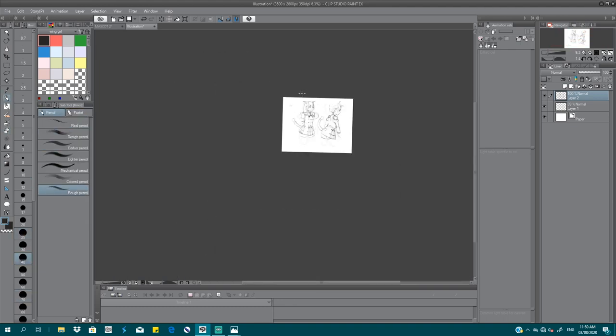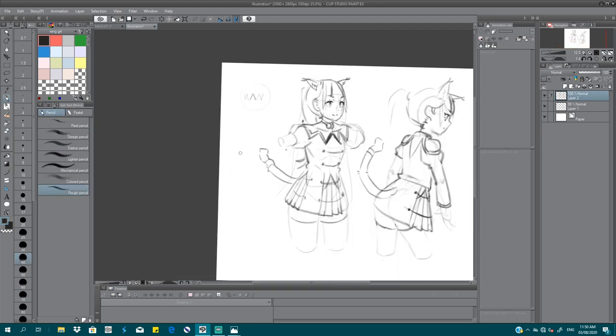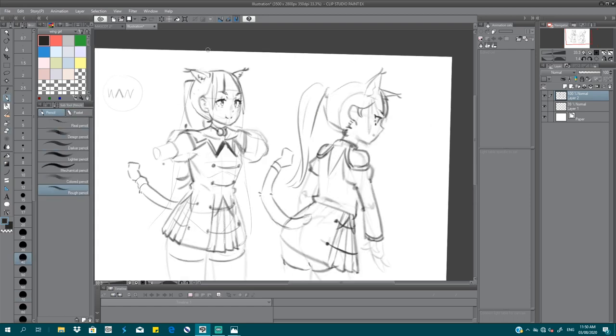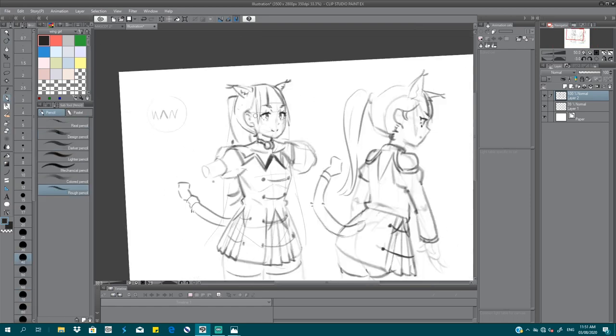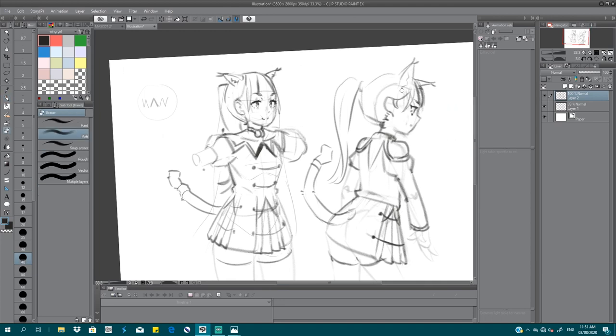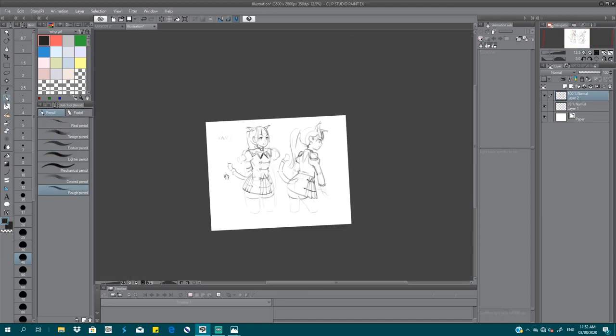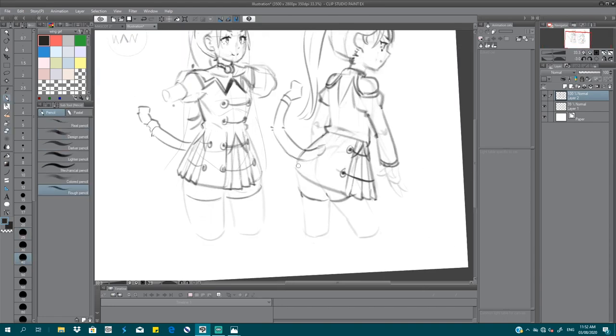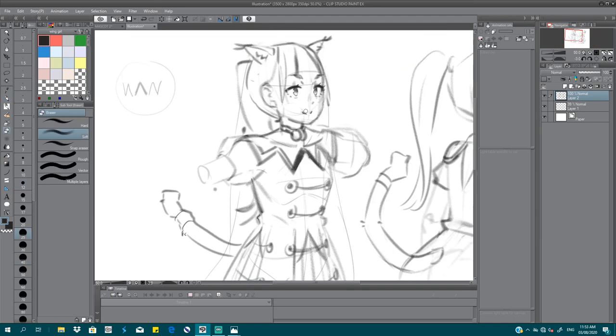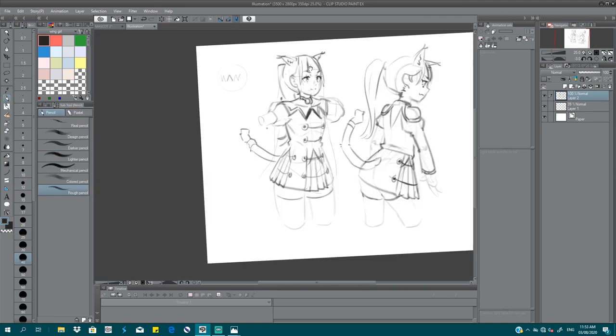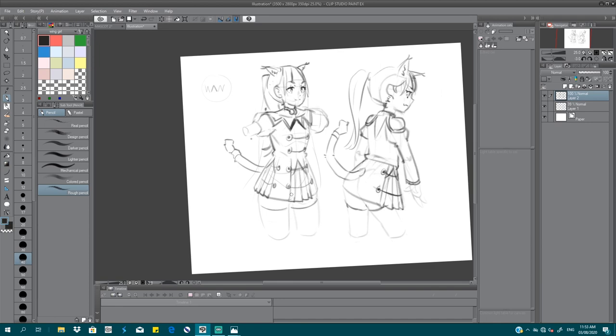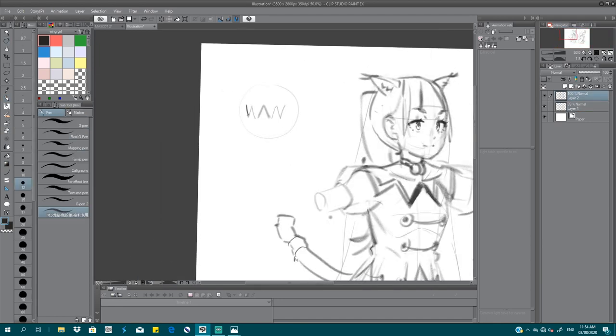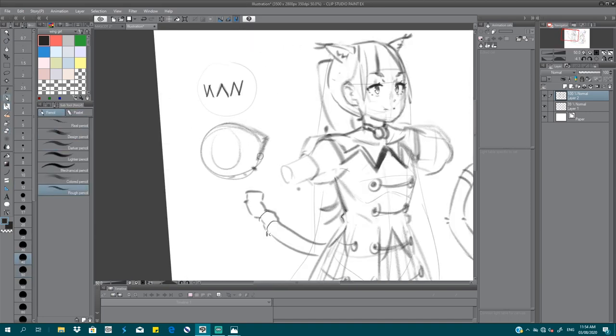So you decided to go with ponytail? Yeah. I decided to go with a ponytail girl. You like ponytail? I like ponytail girls. Why do you like ponytail? I think everybody likes ponytail girls. Why is there a reason? No particular reason.